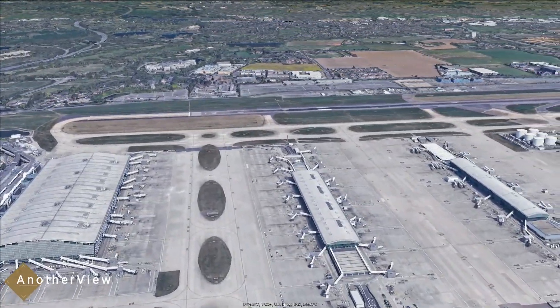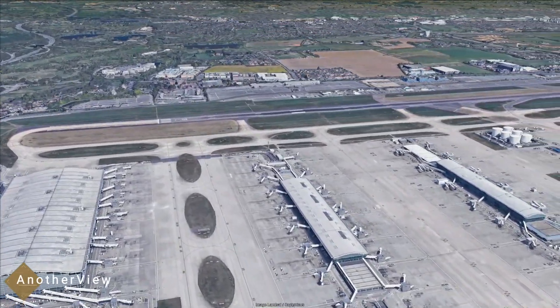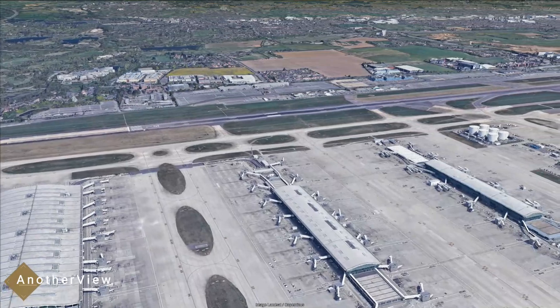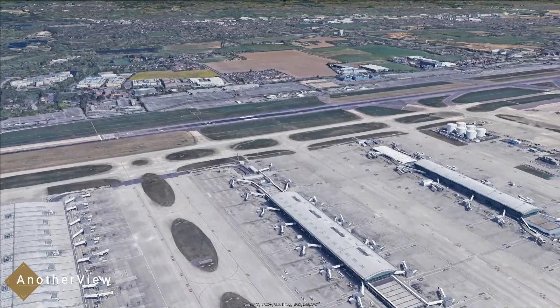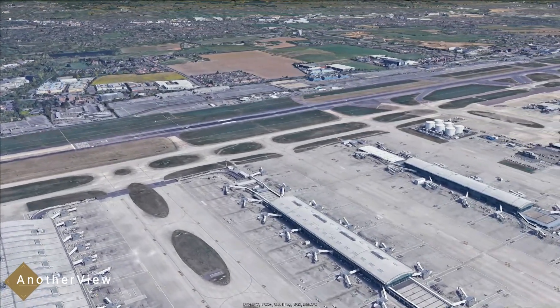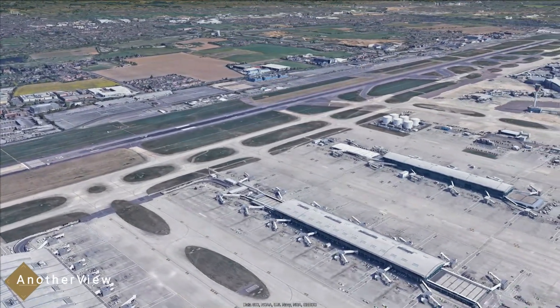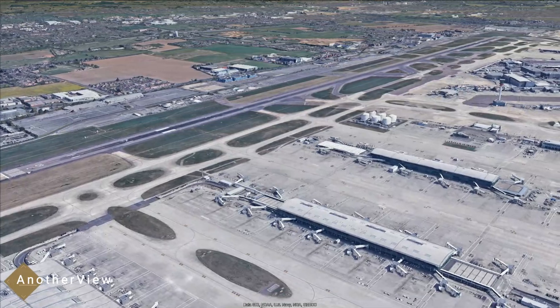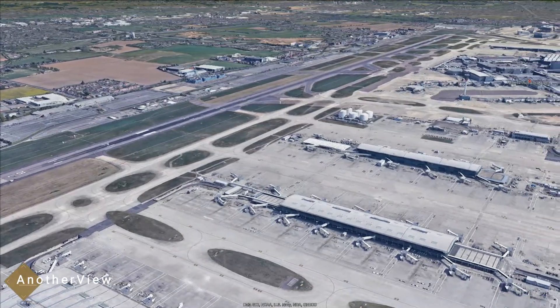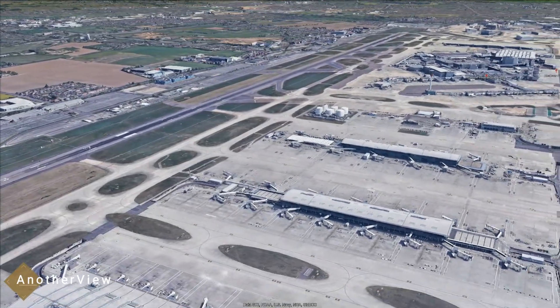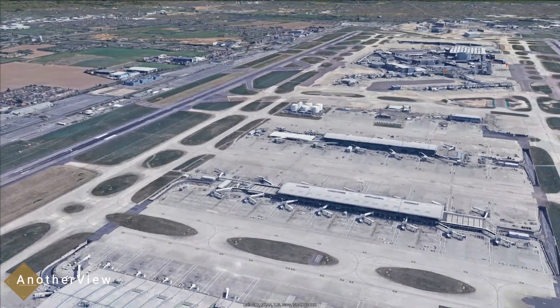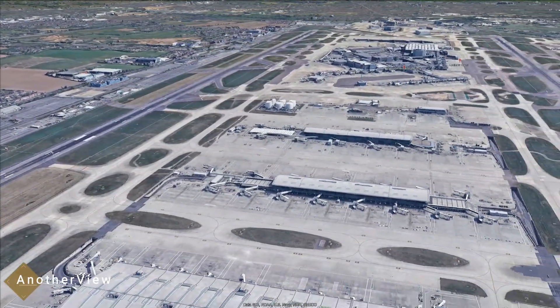Firstly, the time of capture plays a crucial role. If the image was taken during off-peak hours or late at night when air traffic is low, it's likely to show fewer planes.